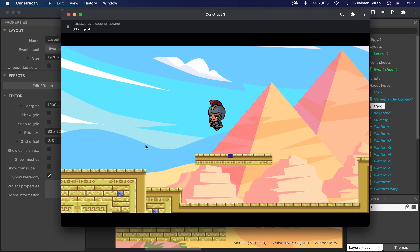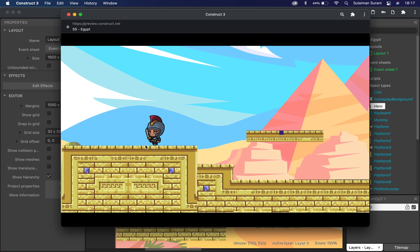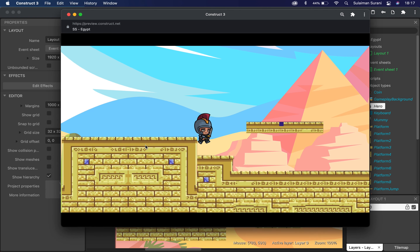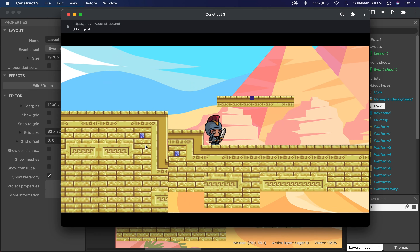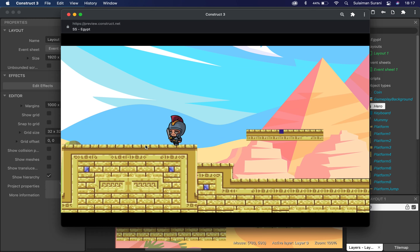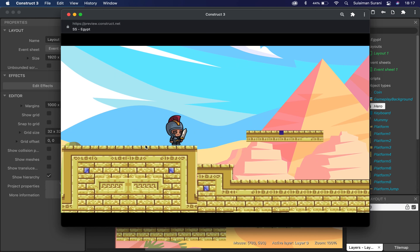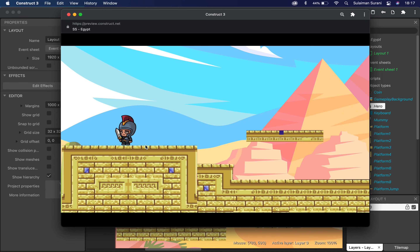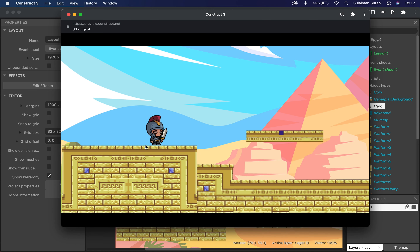That's it for today's tutorial — a short tutorial on character movement and character animation on Construct 3. If you want to learn anything on Construct 3, let me know in the comment section below. Give it a thumbs up, subscribe to my channel — I upload videos every week. Thank you and I'll see you again.